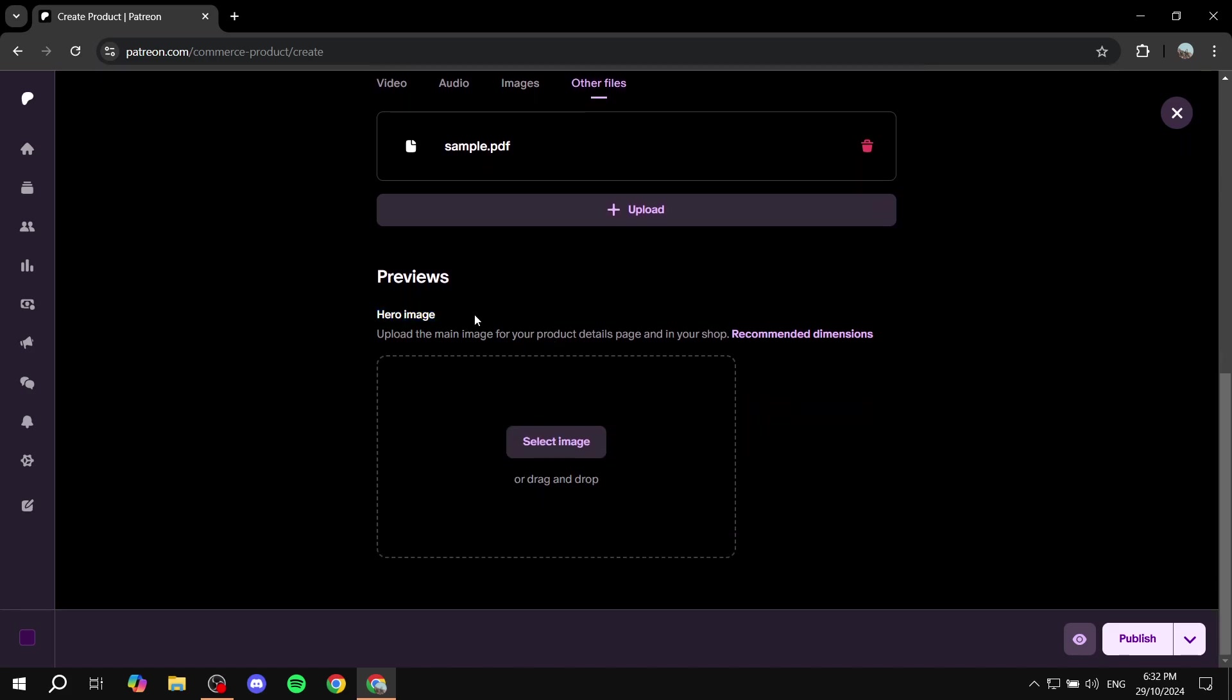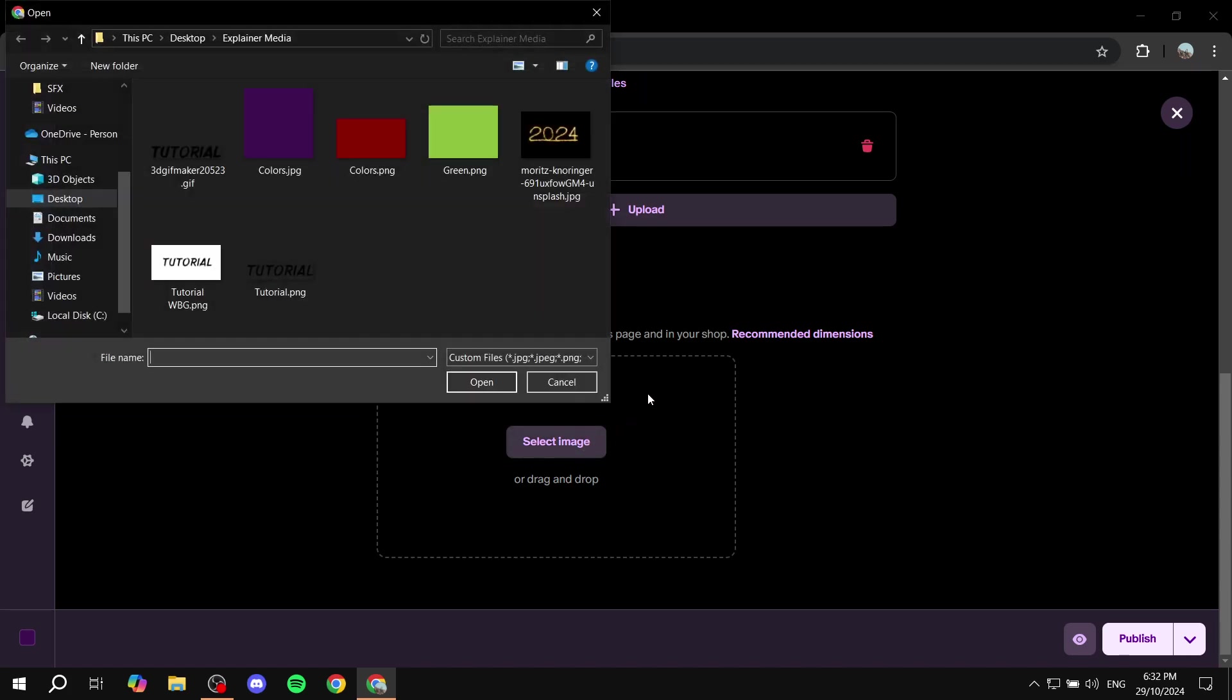And then we would want to add a hero image which is going to be you know you could say the thumbnail of the actual product so people can see it. It's more like a preview. So just go ahead and add an image here.